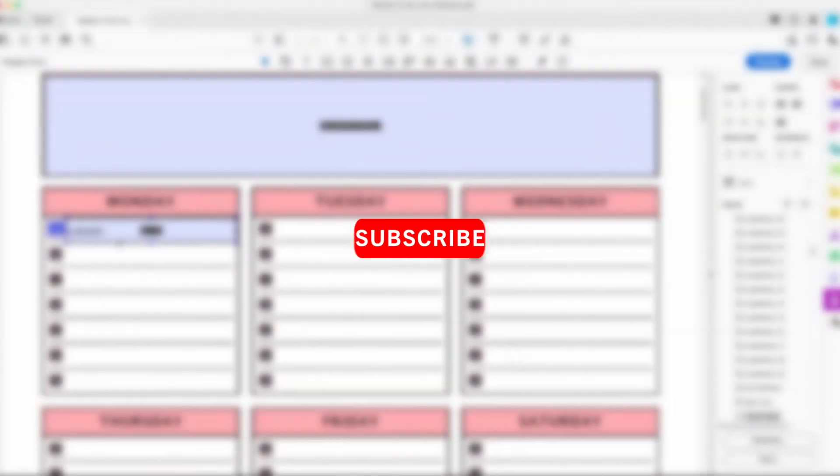So I hope you enjoyed this video. Like and subscribe for more and add a comment below if you have a tutorial that you're interested in seeing.